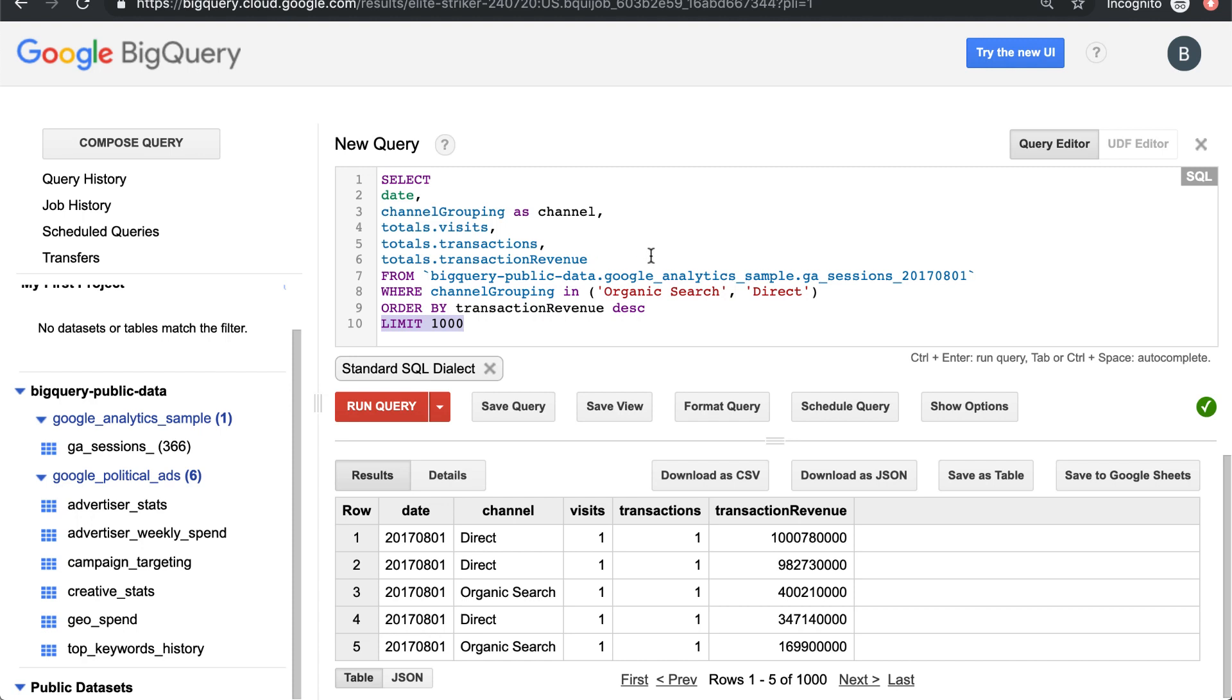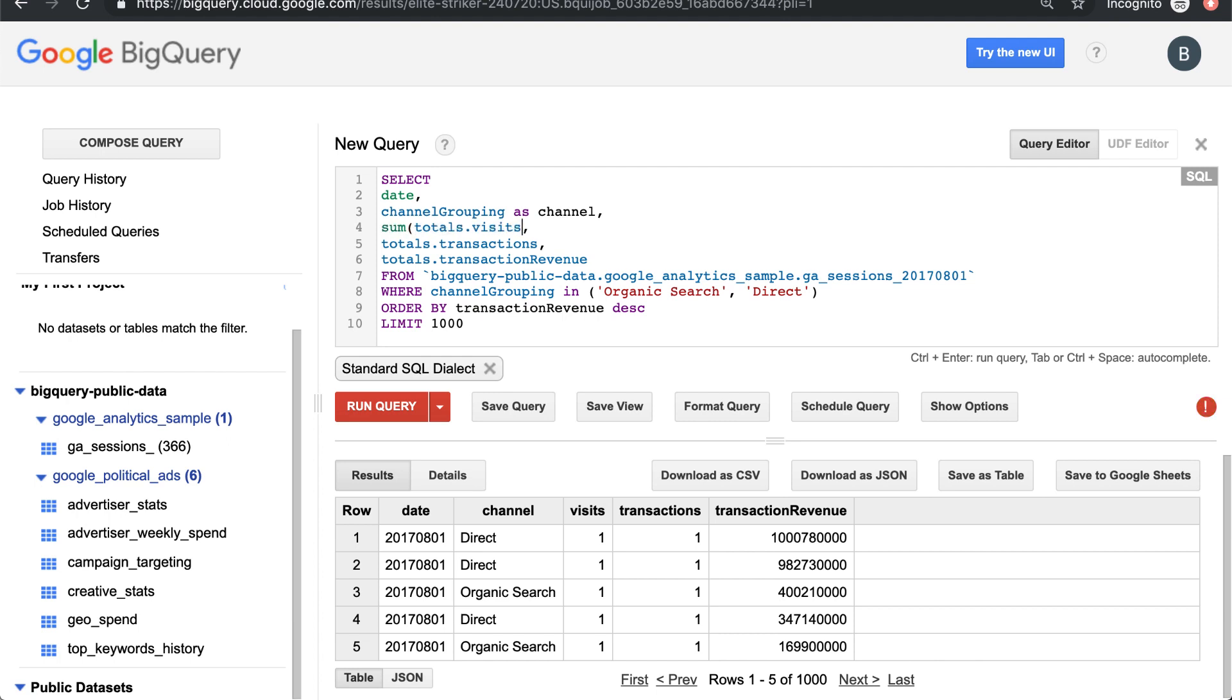What if we want to pull out the max transactions for any user or whatever it is? Because at some point, you're going to want to do math on this Google Analytics sample data set. And the way to do that is you can basically use a number of different functions.